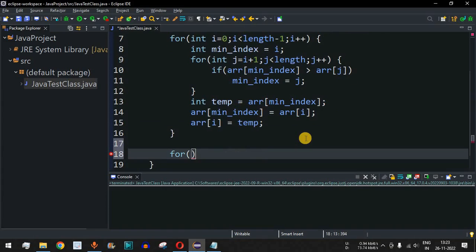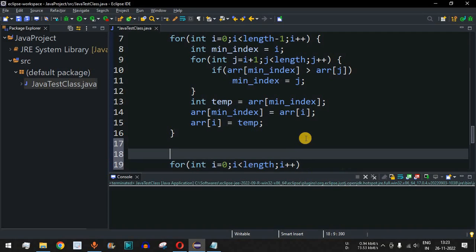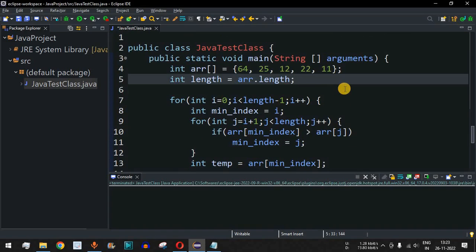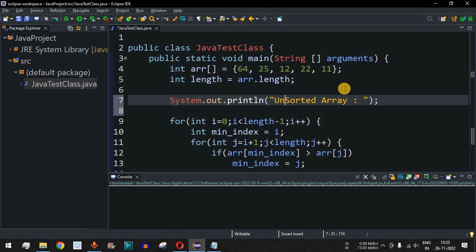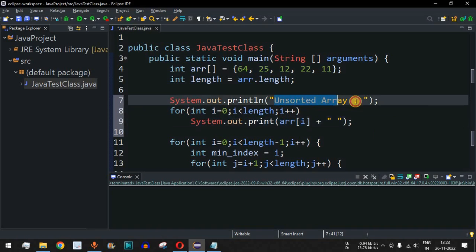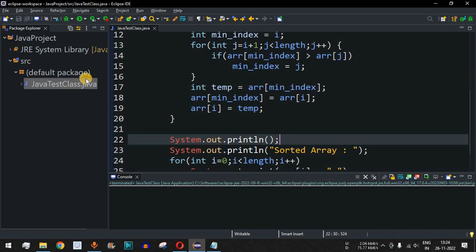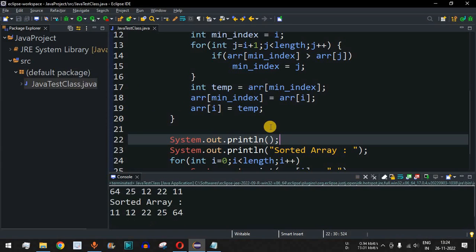To print the sorted array, we add a for loop from int i equals zero while i is less than length, with i plus plus, printing array[i] separated by spaces. Before the sorting logic, we also print the unsorted array using the same for loop structure, with a label 'unsorted array'. After sorting, we print 'sorted array'. We use println statements so that both labels appear on separate lines.